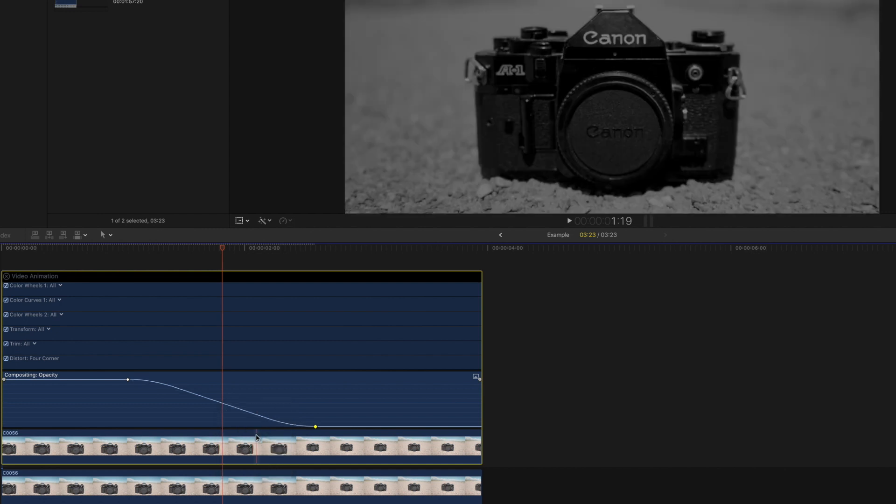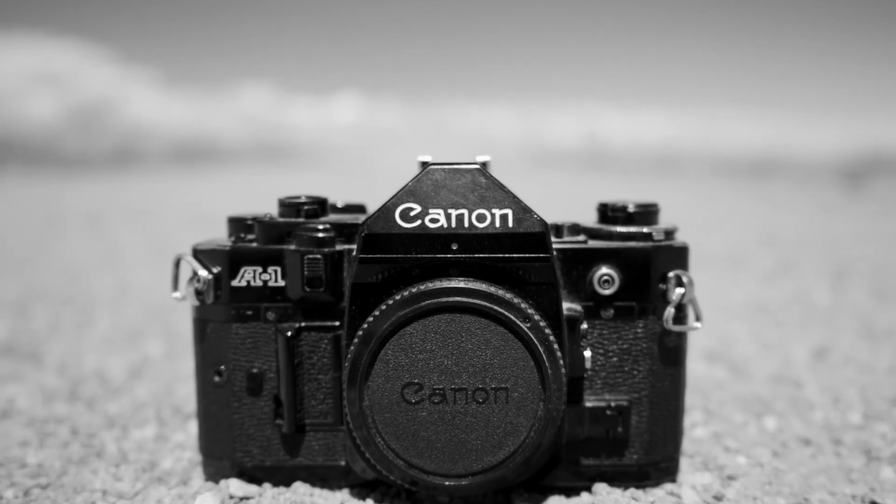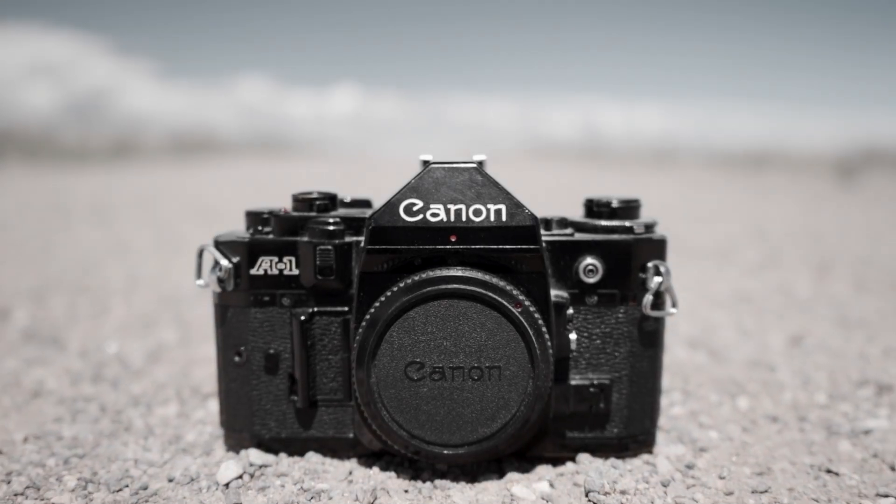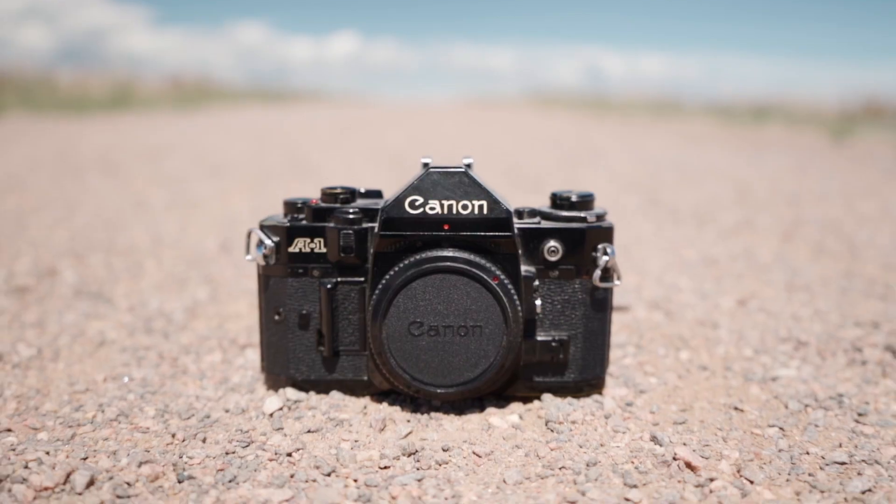Final Cut Pro's composition opacity option is one of my favorites as it gives you so many opportunities to be creative.